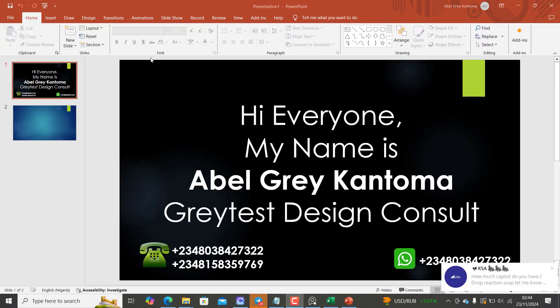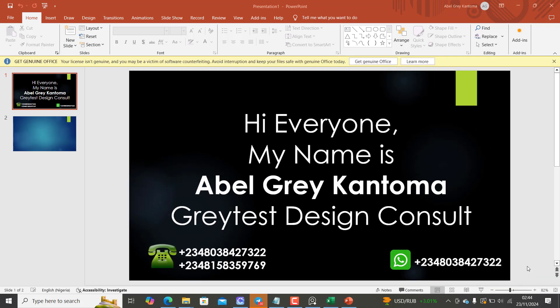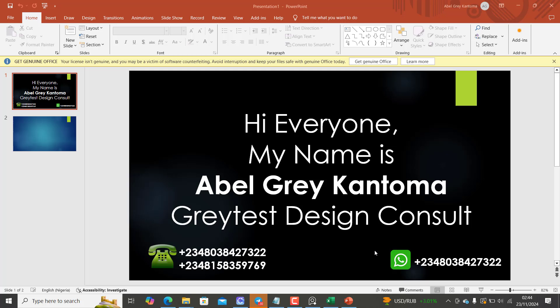And of course, my name is Abel Gray Kantoma. I'm from Greatest Design Consult. This is my WhatsApp contact. You can reach me on this number or call me on any of these numbers.